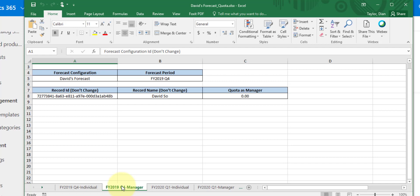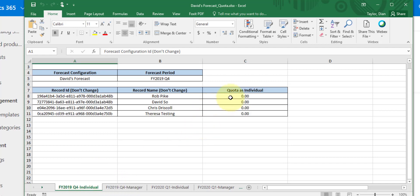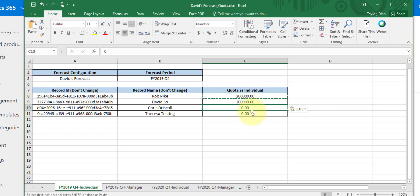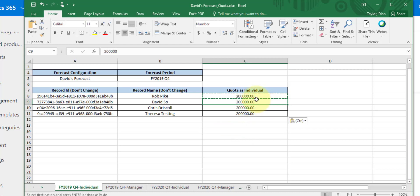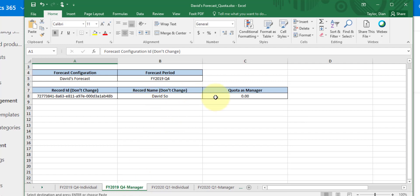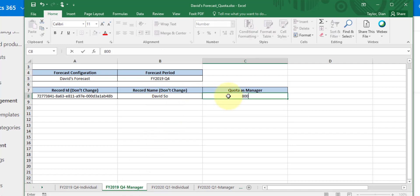So for example, if Rob has a total number of 200,000 for this particular quarter, and let's give them all the same number to keep it easy, what we can do here is we can say each of those individuals, we want to make sure that in that particular quarter we want to give them a quota of 200,000 dollars. Now the manager quota is really the sum of all of those, right? Everything will roll up to that manager, which in this case is David. So what I'm going to do here is I'm going to make that 800,000 dollars.